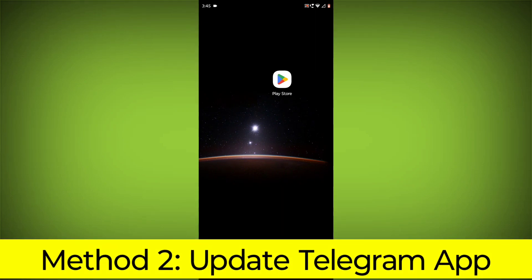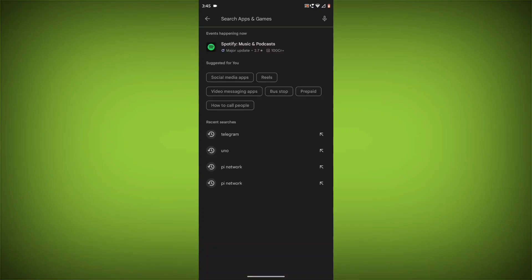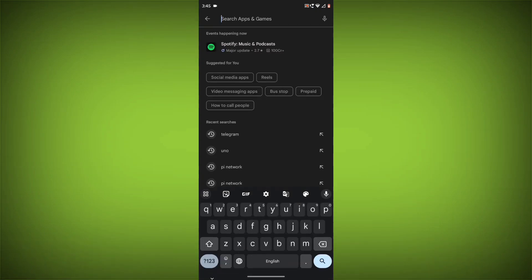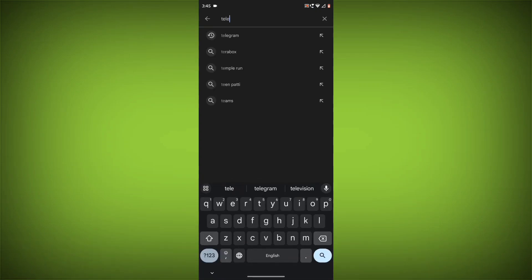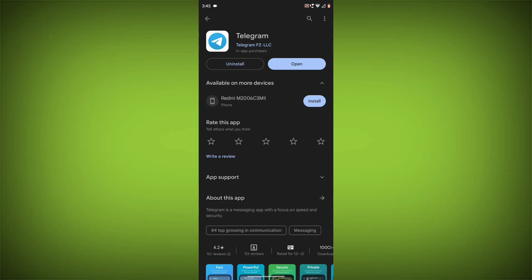Update the Telegram app. To do this, go to Play Store, search for Telegram, and go to Telegram. If there is any update, update it.